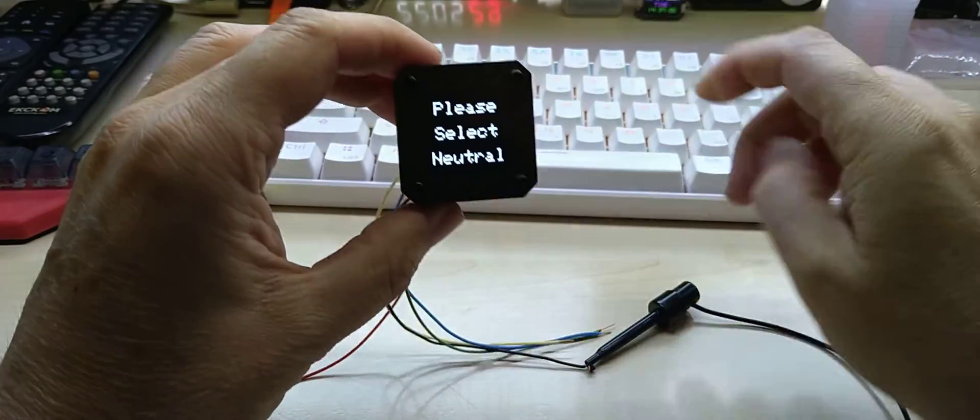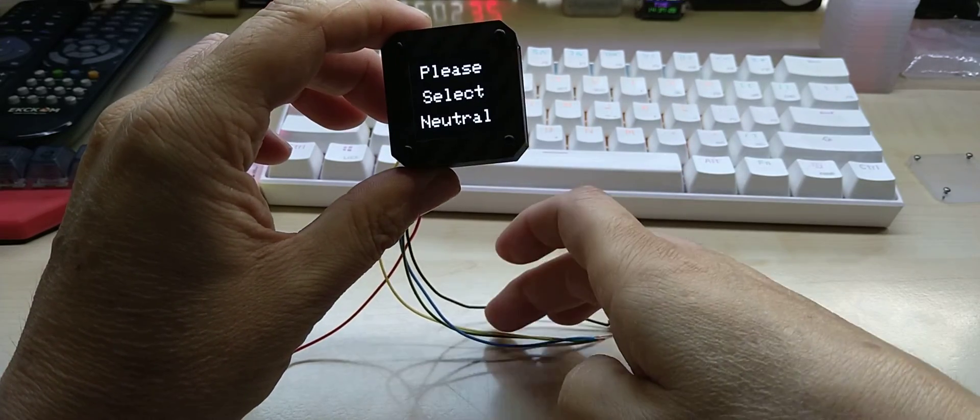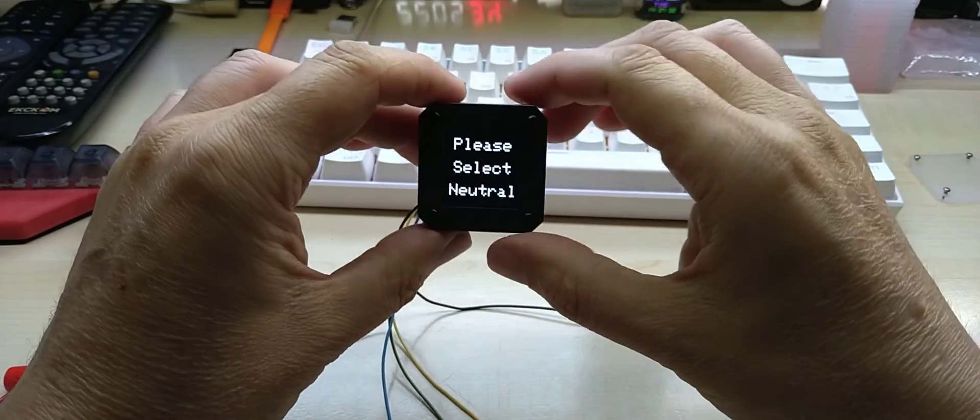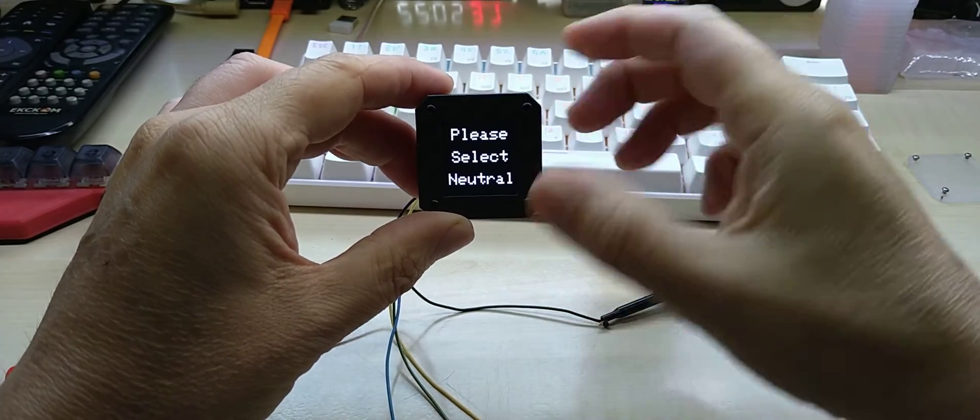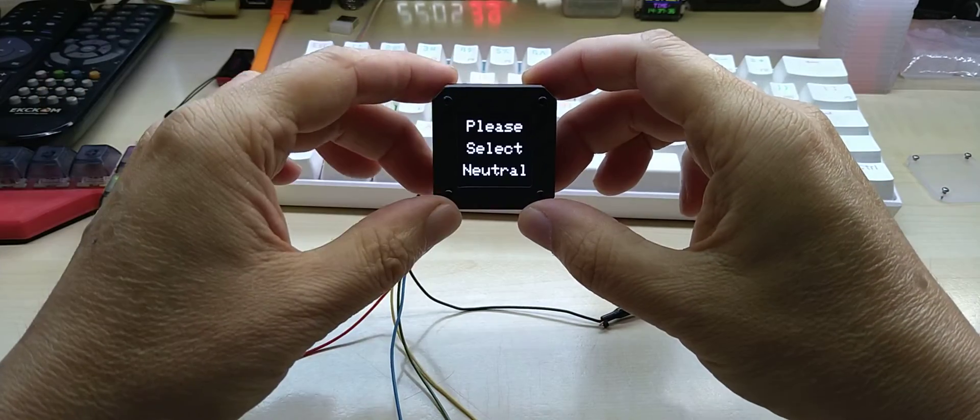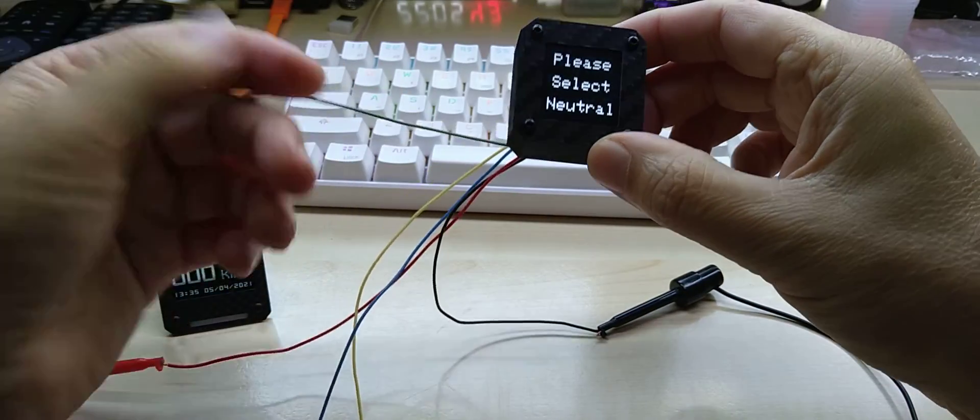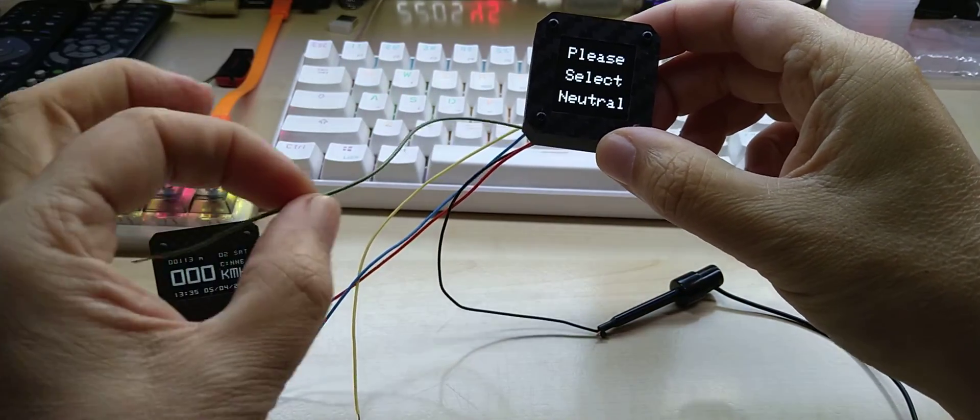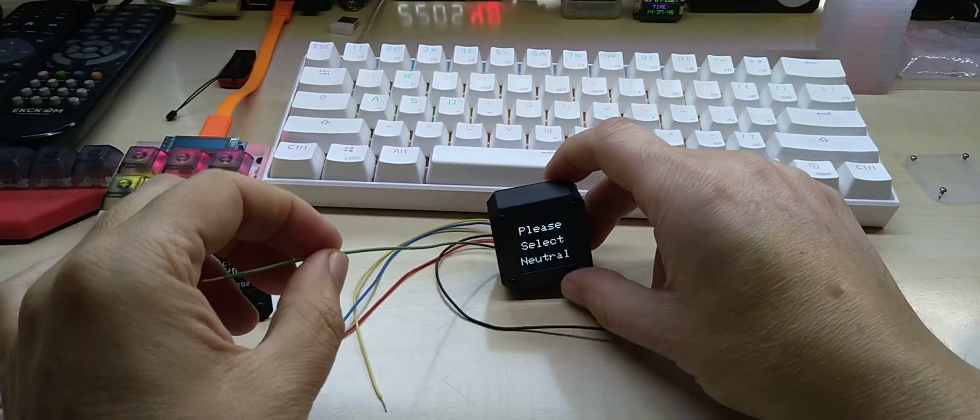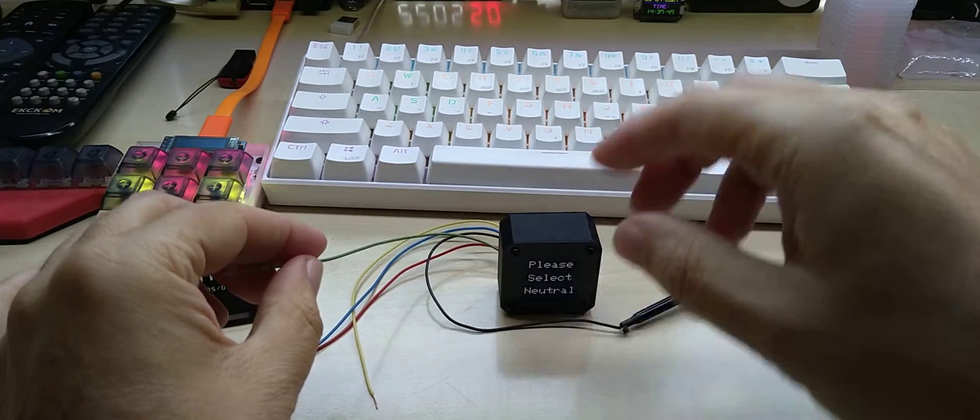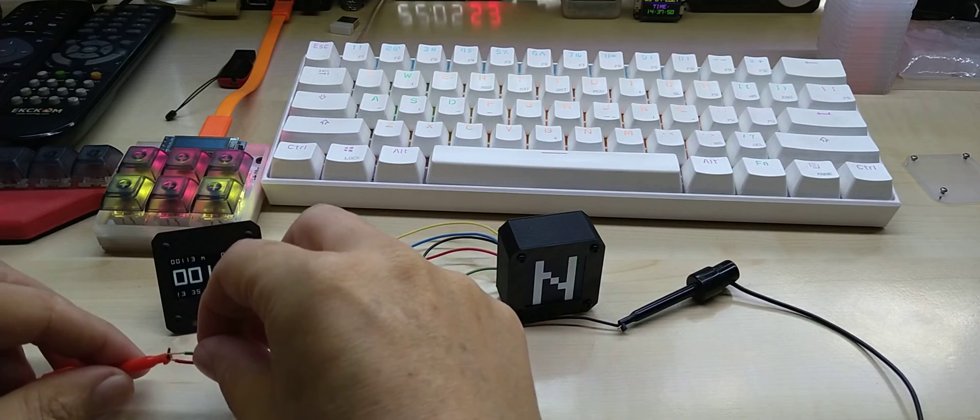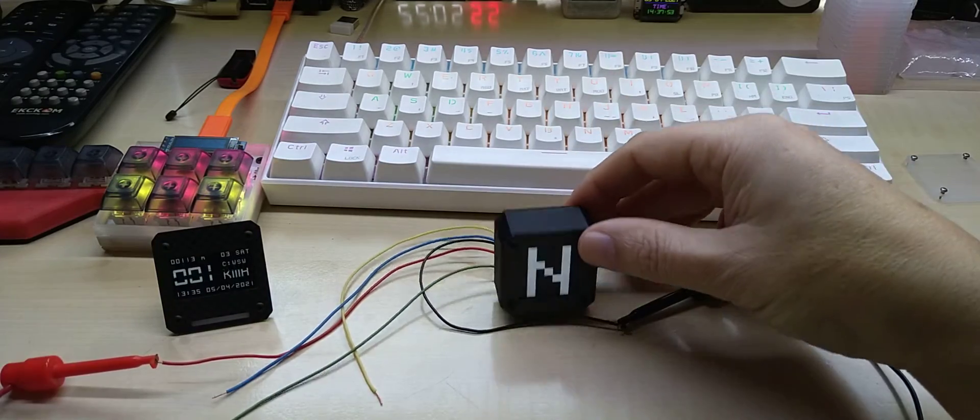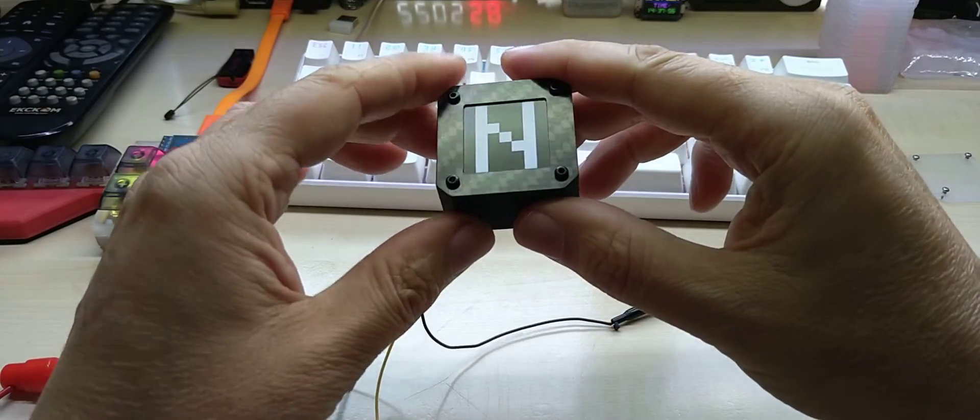If your motorcycle is not in neutral and left in gear, it will say please select neutral. The neutral wire is always green as well, because your neutral light is green. Once you touch that to positive, it shows you neutral.